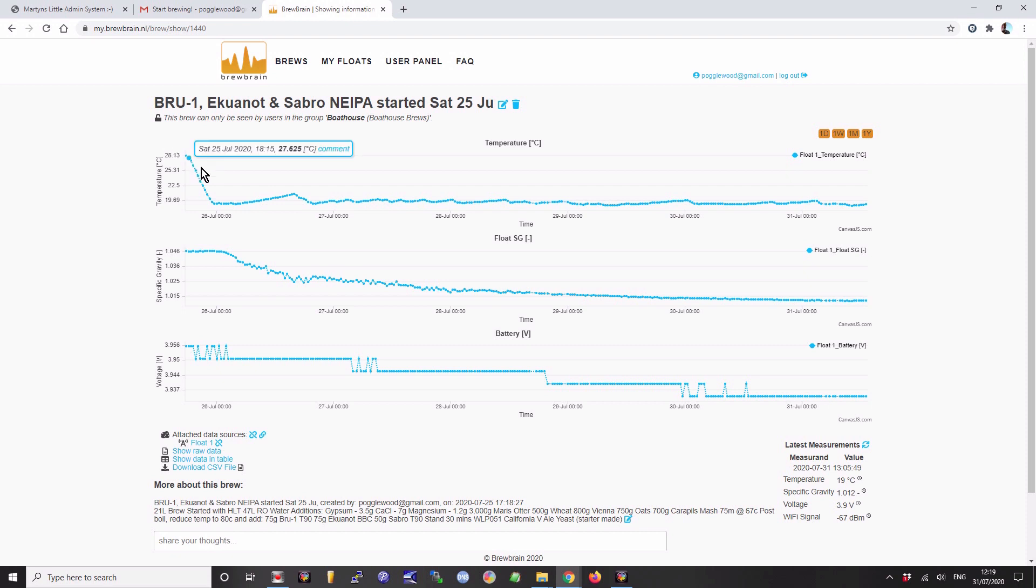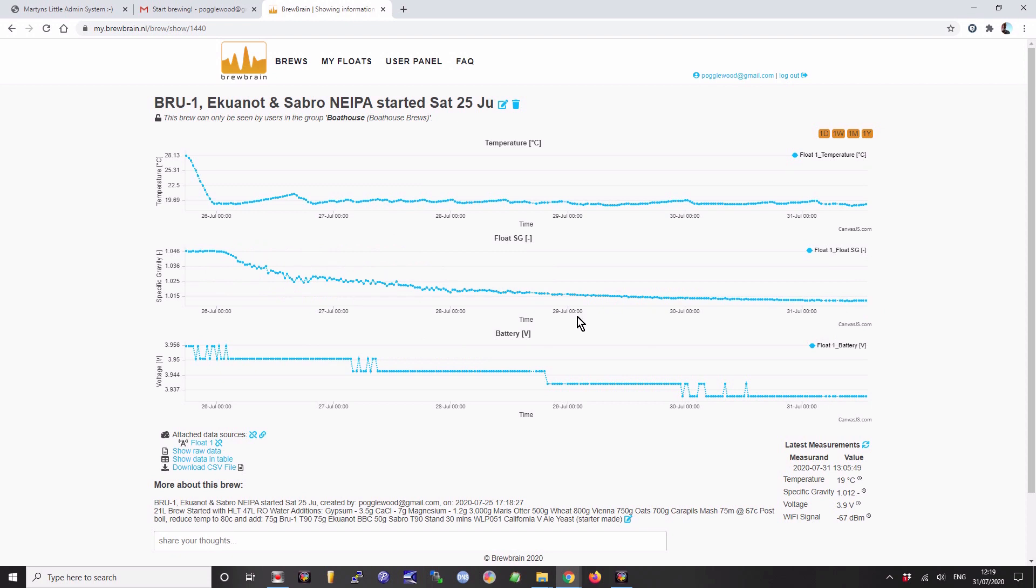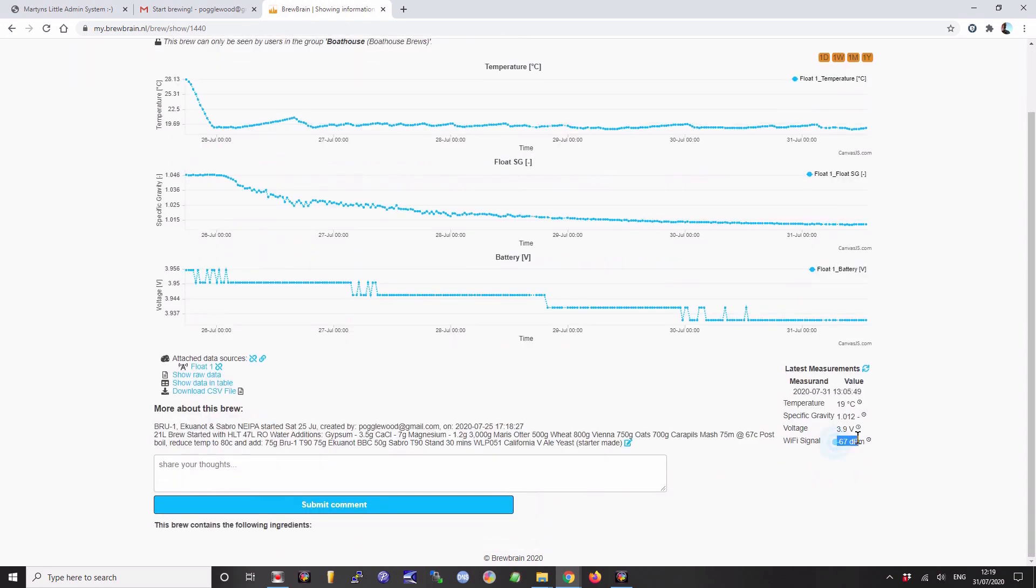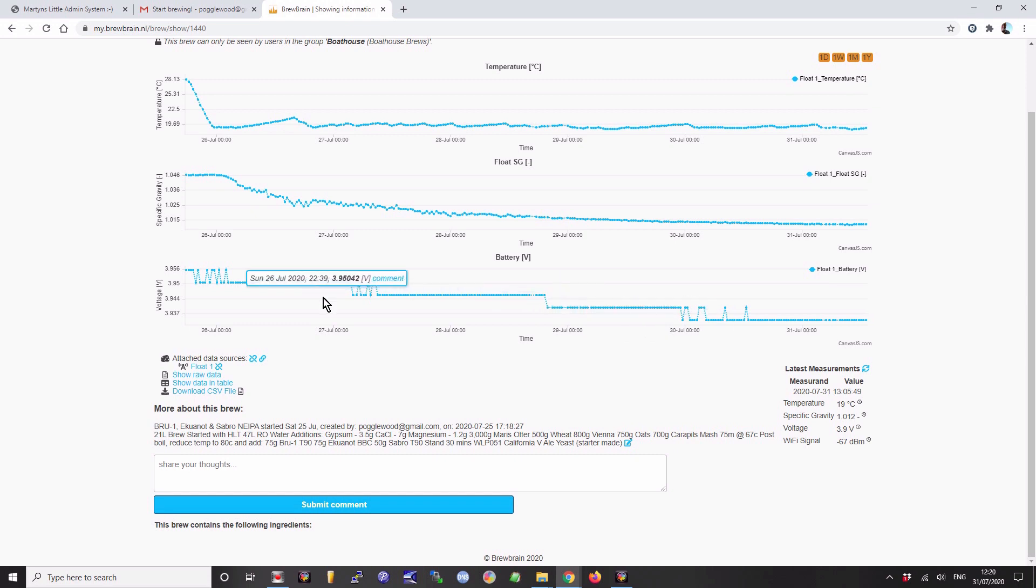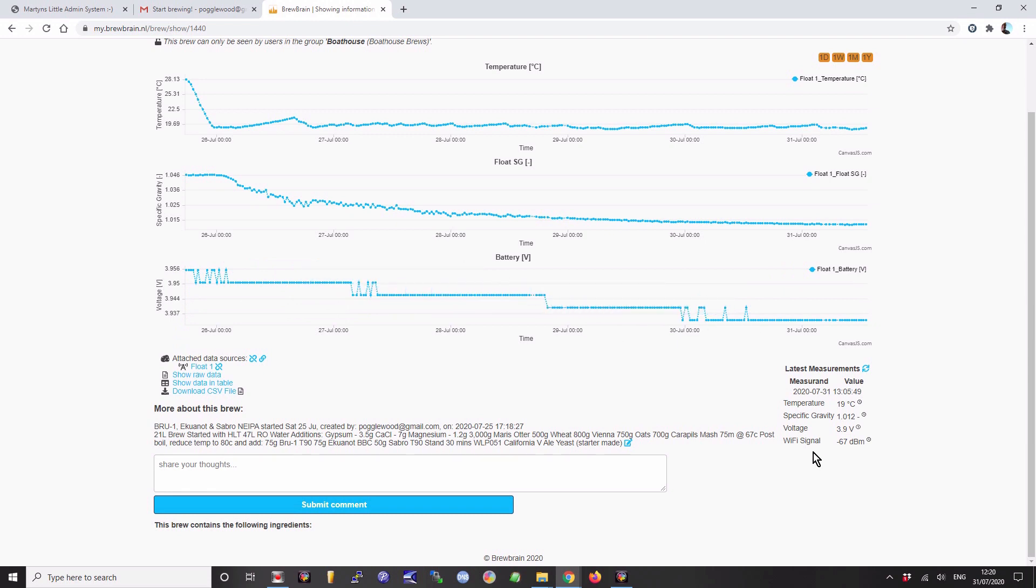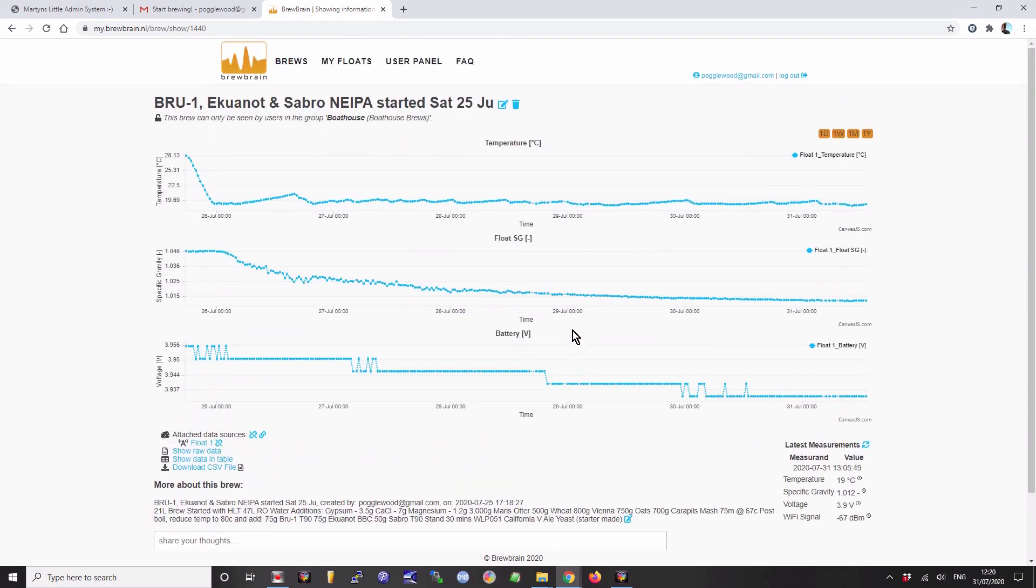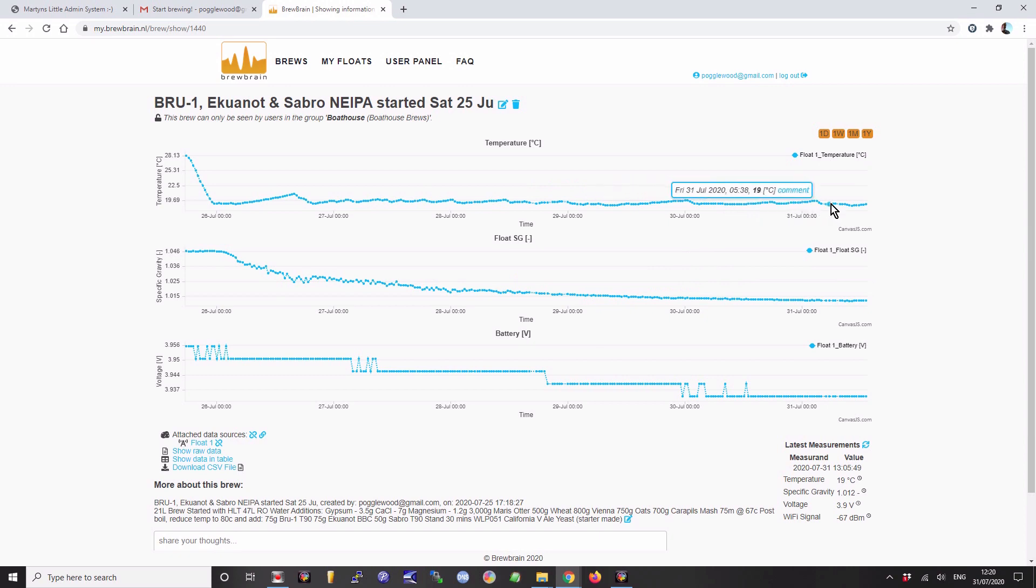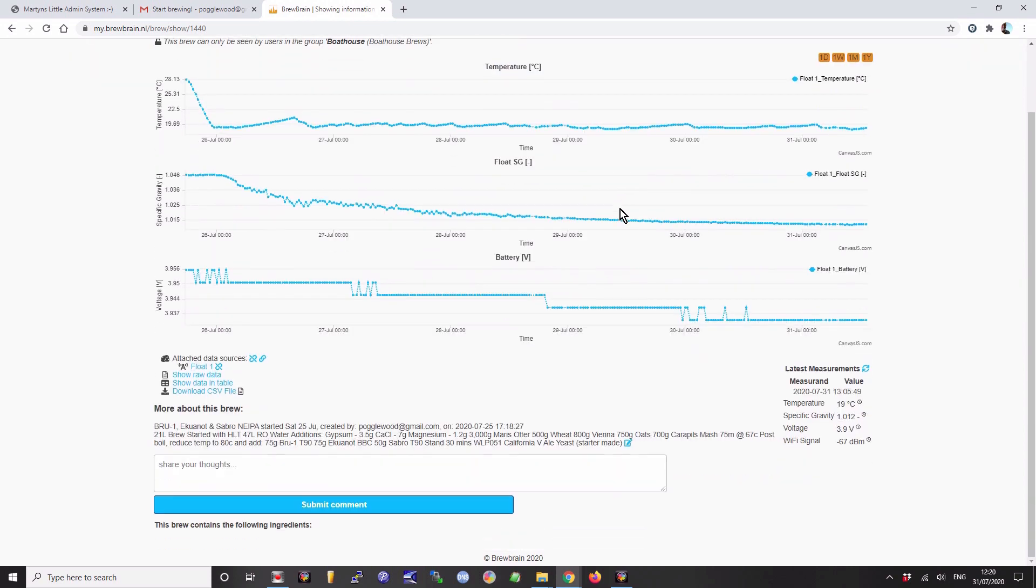This is the one that I started last Saturday, so this is six days in now. Very simple. Its WiFi is exceptionally good - it's inside a metal fridge away from the router. Down here it tells you the quality of signal, not bad. It tells you the voltage of the battery. The scale over here is very tight specification. It's telling me that the specific gravity of this NEPA is 1.012 and it's 19 degrees in the fermentation fridge.